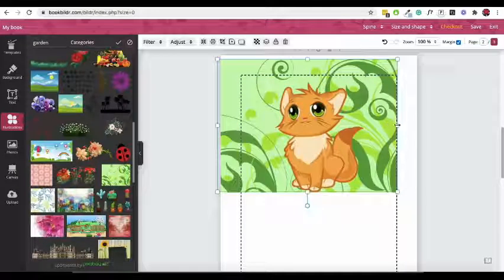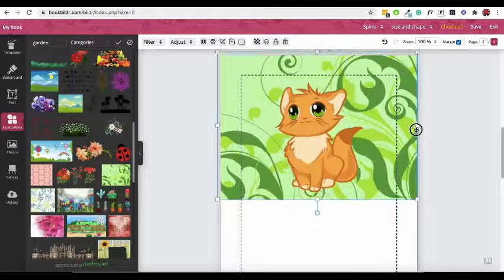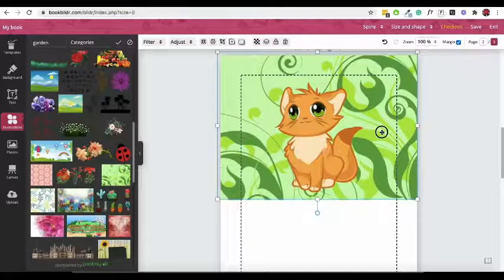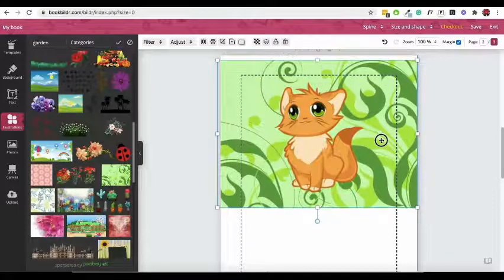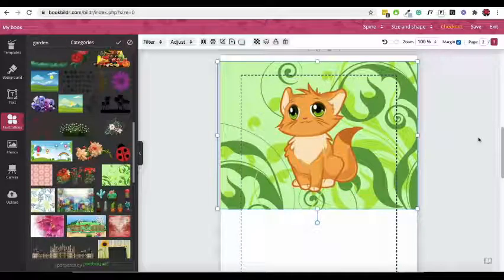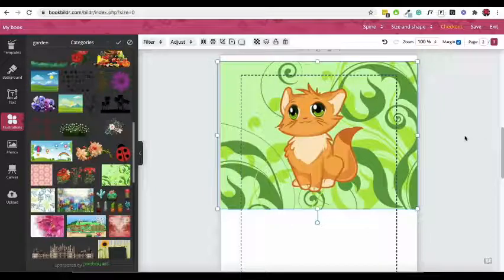Use the top bar for additional controls. Here, you can delete the illustration, apply filters, adjust transparency, and more.